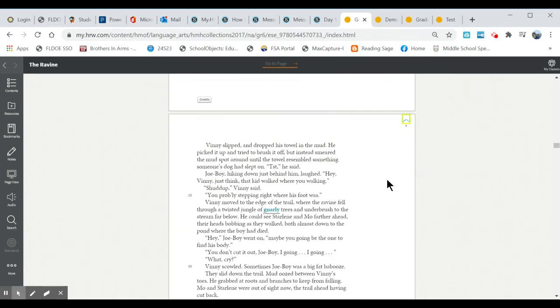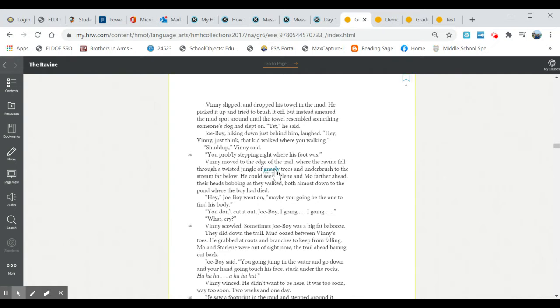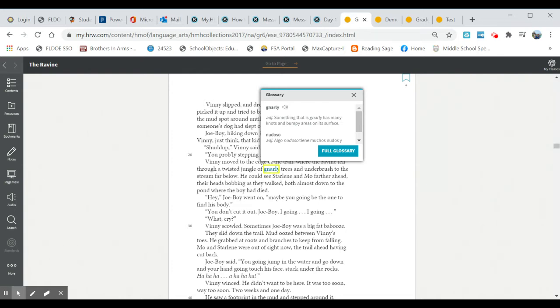We'll keep scrolling down and these words that are in blue work very similar. If you click on them it gives you the definition of the word. If you click on the speaker button it will pronounce the word for you.